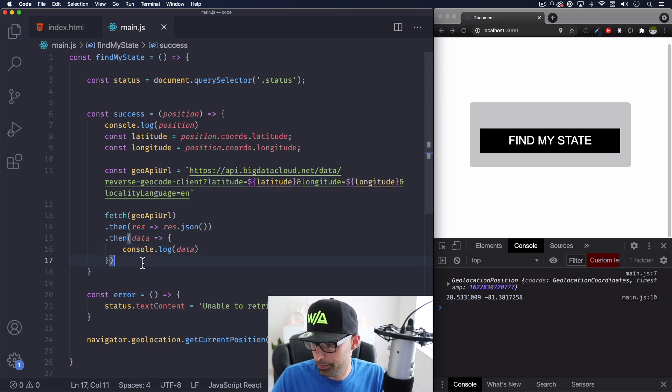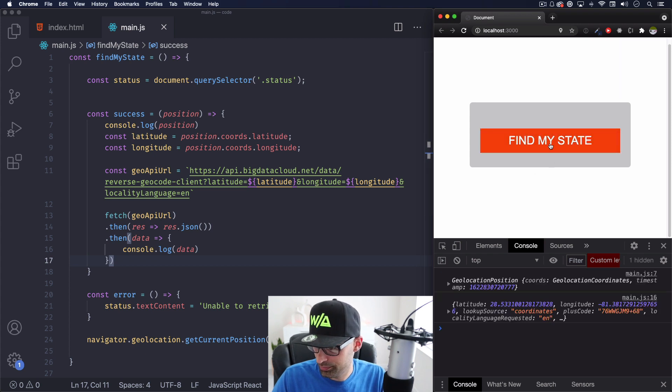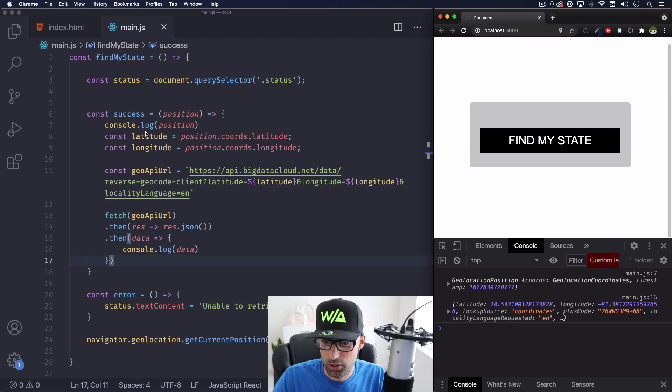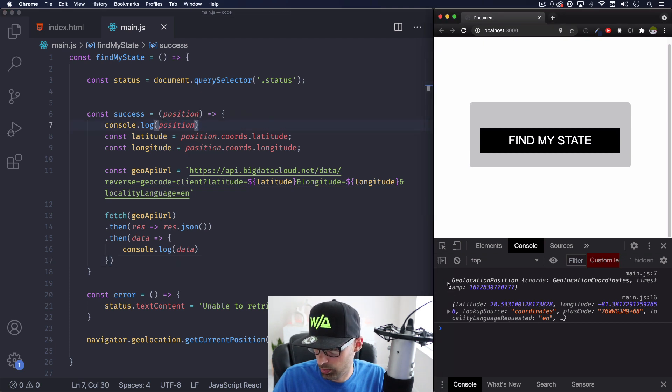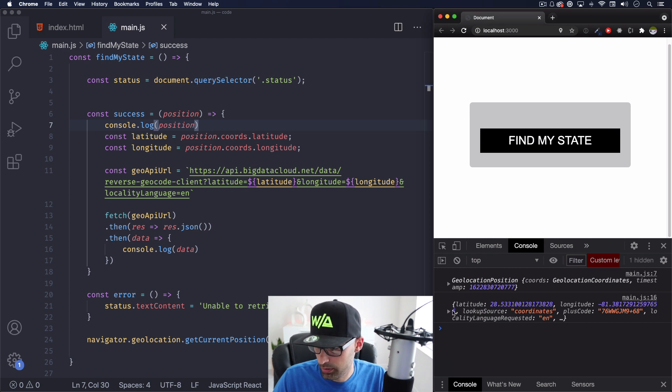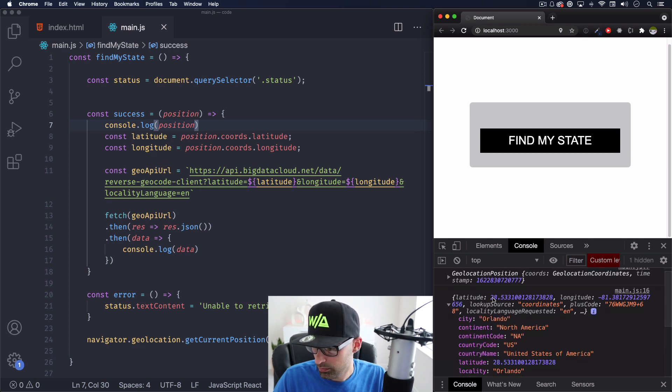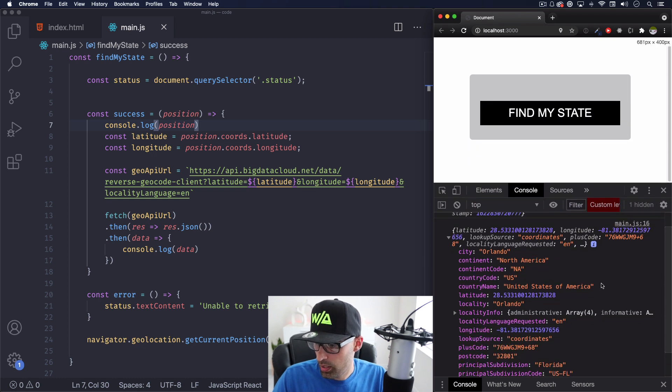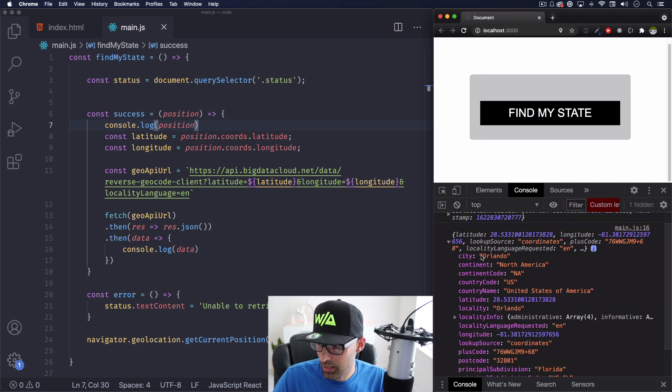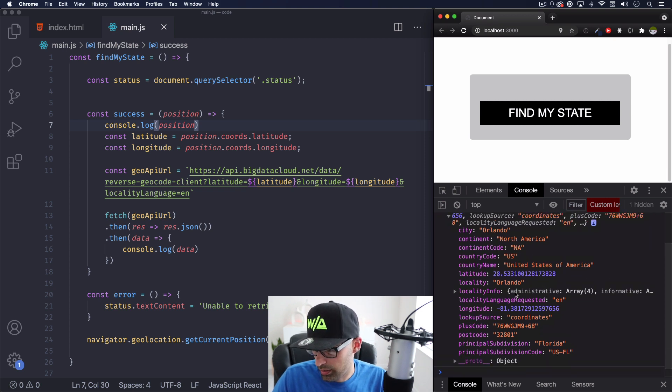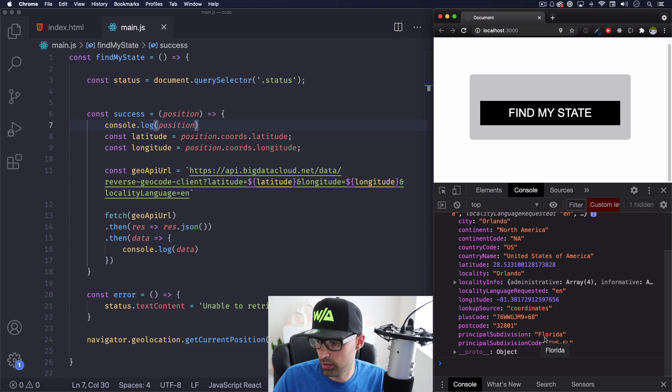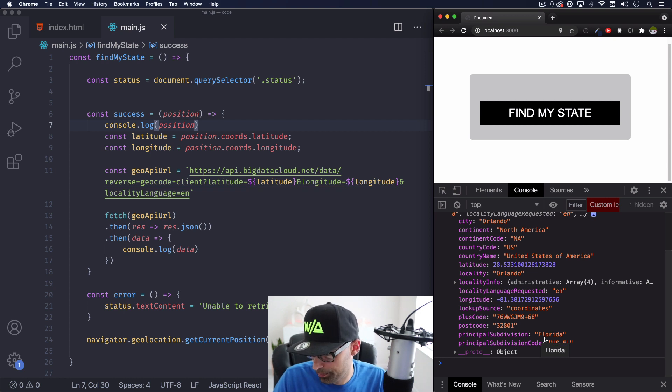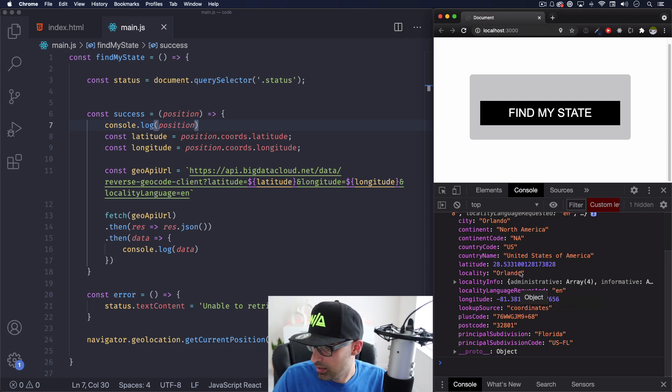Let's click it again. Here we go. So we're getting the first console log, which is this position right here, the position with the coordinates. And then we're getting more data from this API right here. And here we go. Let me just open this a little bit more. You can see the cities, Orlando, North America, the US, latitude, locality. And as you can see somewhere here, it says principal subdivision is Florida. And that's what I want. I want Florida. I don't want the city, Orlando. I just want the state. I mean, you can get whatever you want. Anything here, you can use it.